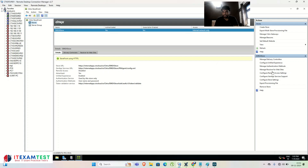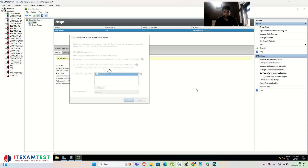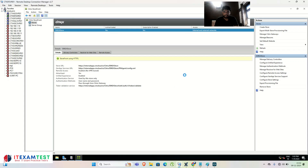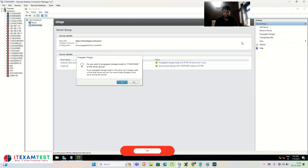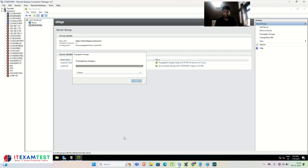Wait for the configuration to complete. Once done on the first StoreFront server, make sure to propagate the changes to the second StoreFront server as well. Click Propagate Changes so all configuration from StoreFront Server 1 gets replicated to StoreFront Server 2. This will take some time.